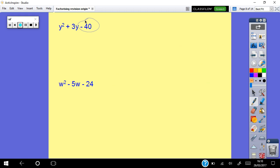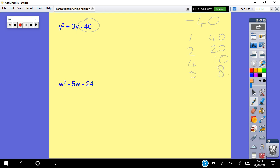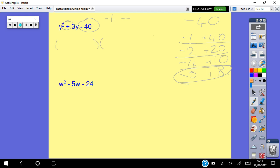For y squared plus 3y minus 40: the back is negative 40, so ignore the negative for a moment. Factors of 40: 1×40, 2×20, 4×10, 5×8. Because it's negative at the back, one number must be positive and one negative. The middle is plus, so I put the plus next to the biggest number. Looking for a difference of 3: minus 5 and plus 8 gives plus 3. Answer: (y minus 5)(y plus 8).